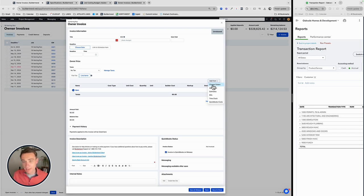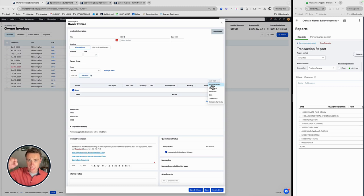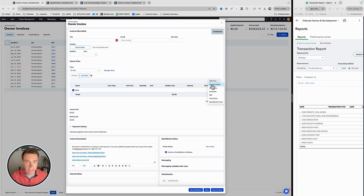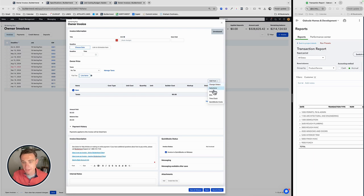If you're doing a change order once it's approved, you're typically going to take that change order and immediately create an invoice. And that's going to automatically take care of that. So that should already be handled.